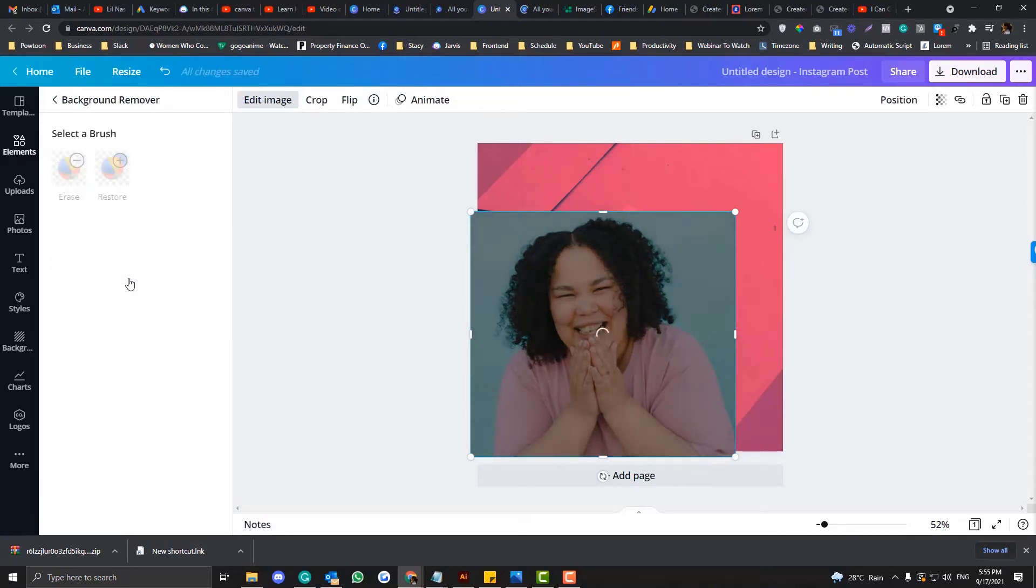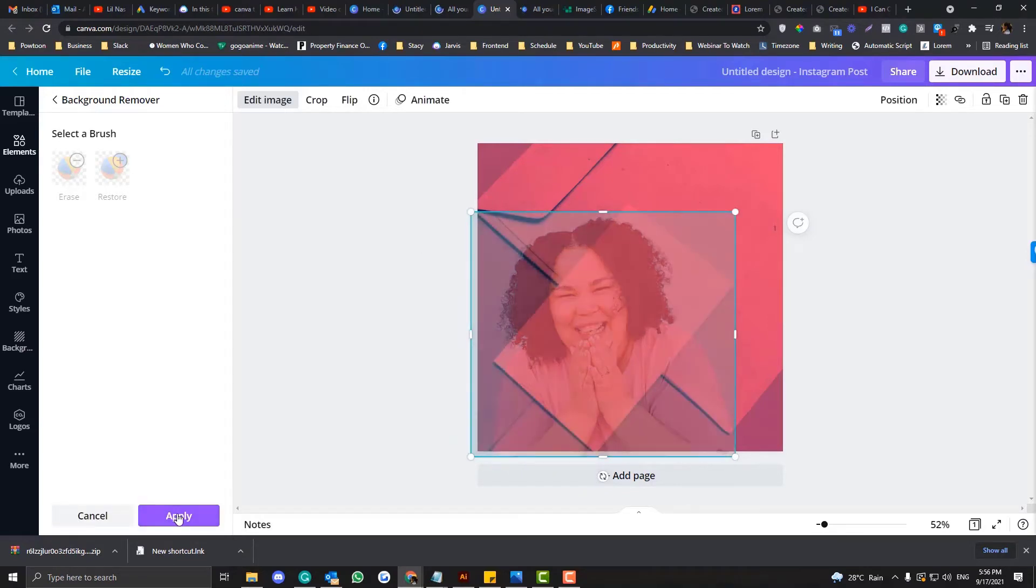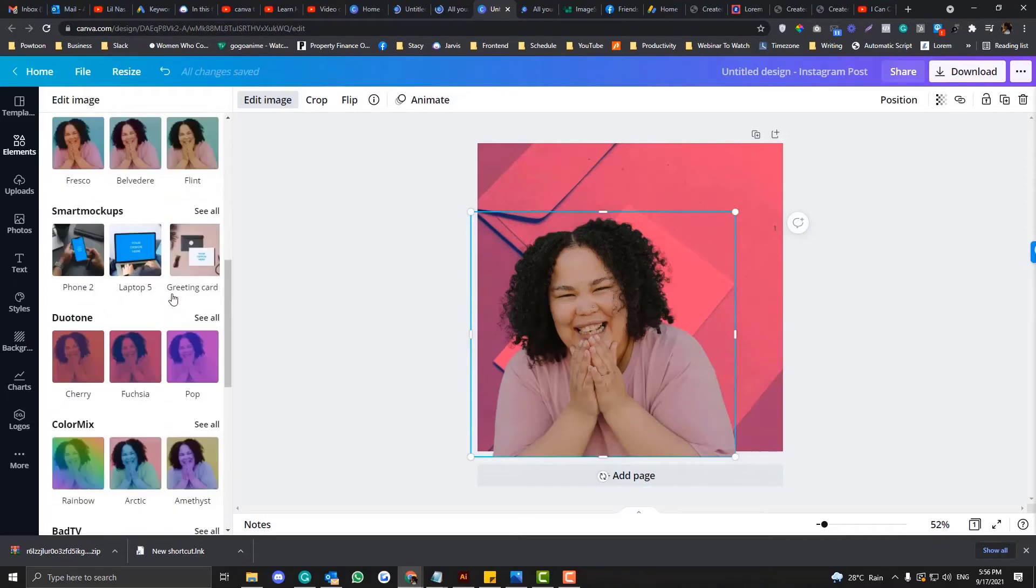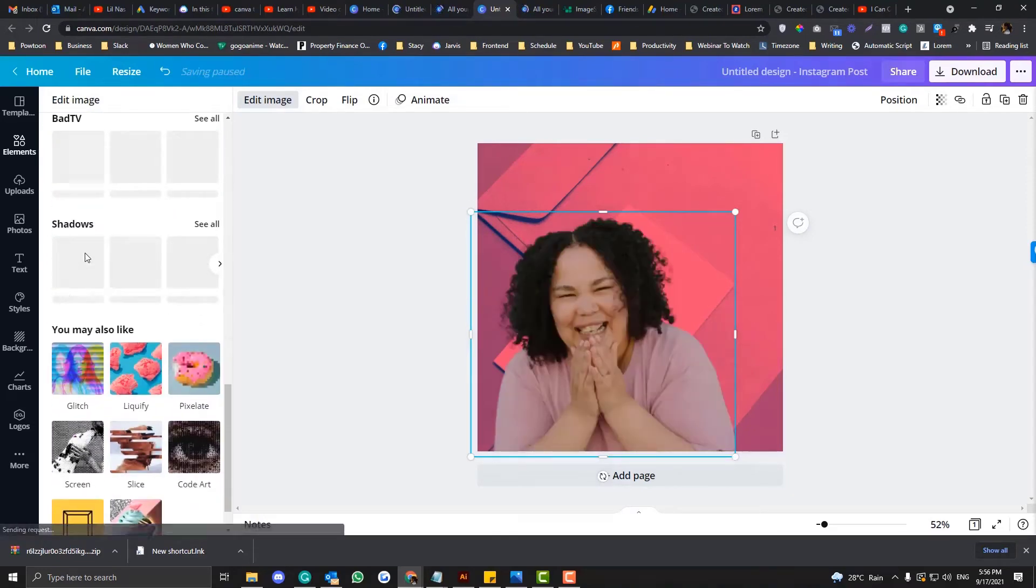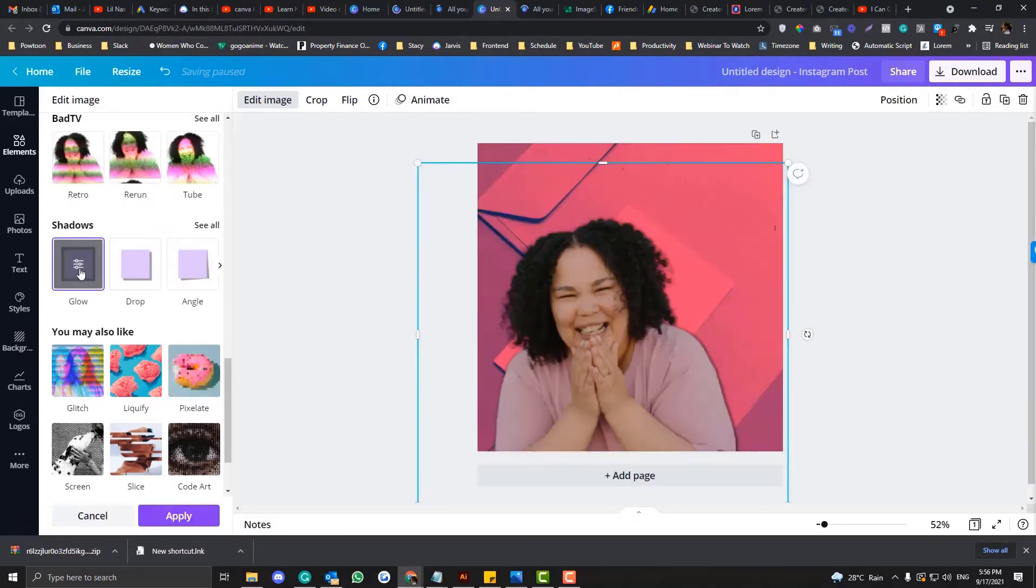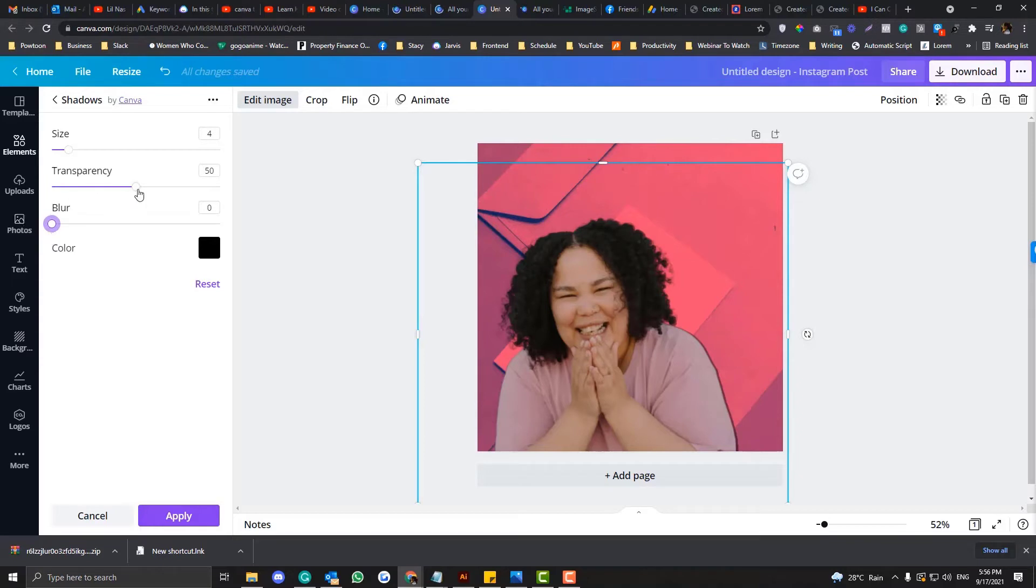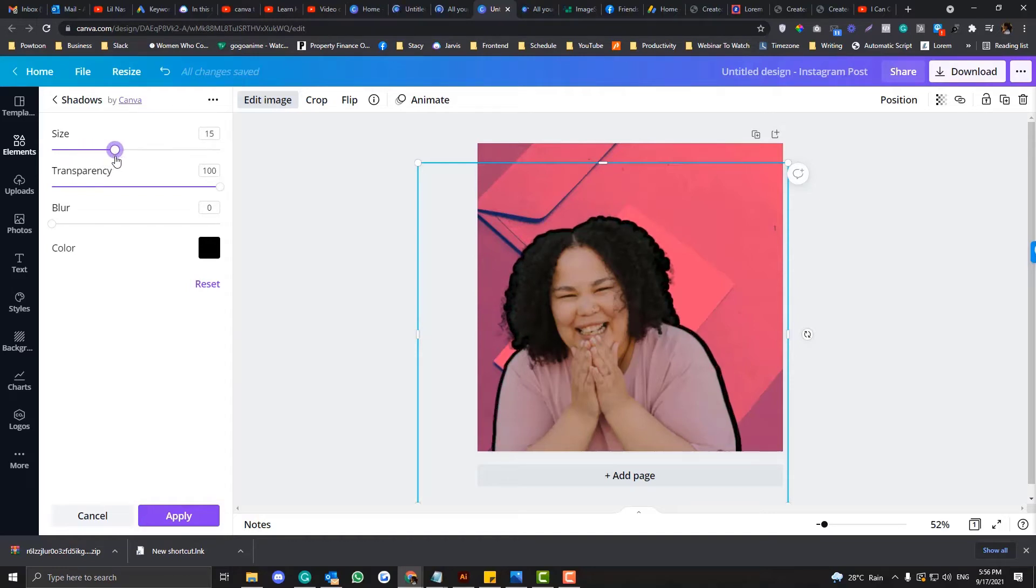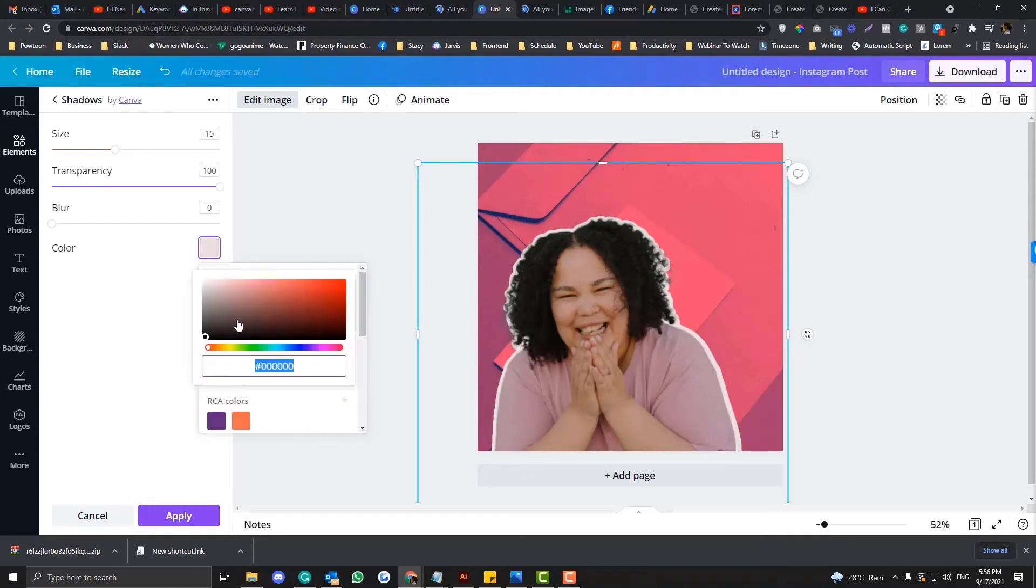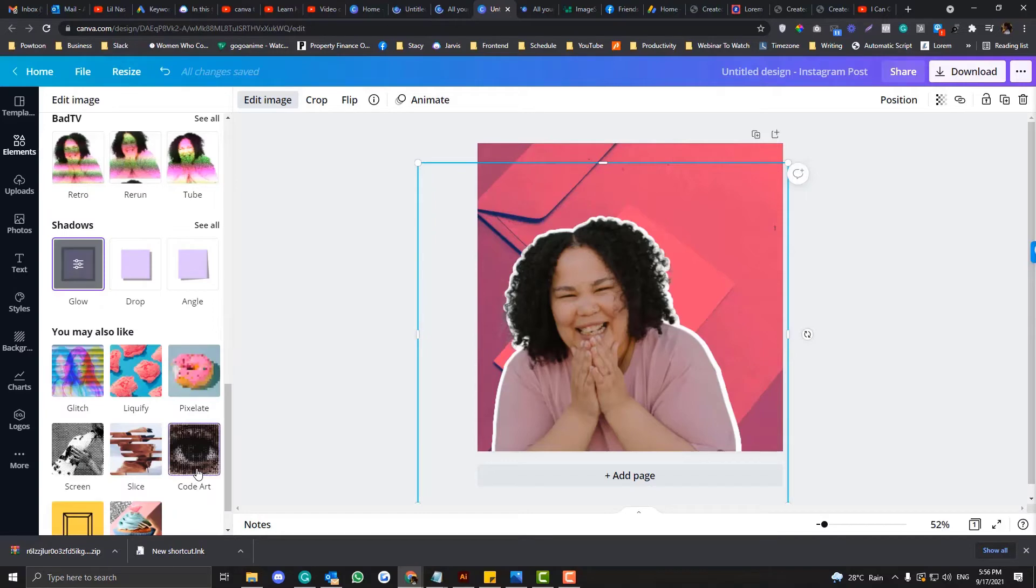To add a border into this image, what you can do is apply and then go at the bottom part and look for the shadows options. Click this one and make sure that the blur is set to zero because we don't want to put a blur into our borders. Transparency should be 100%, we want it to be not transparent. We want to add volume to our size and then add a color white to that part.